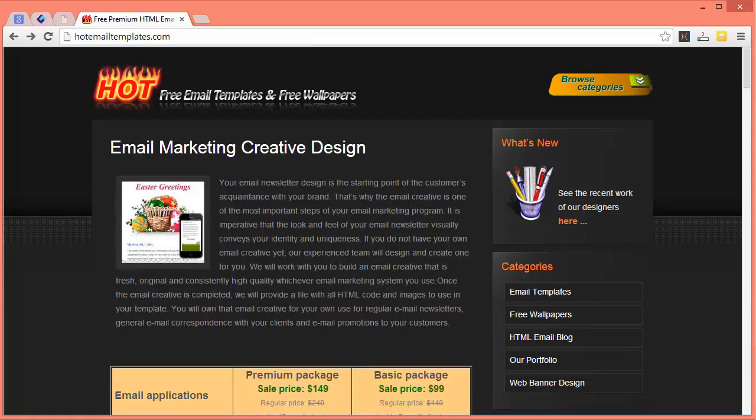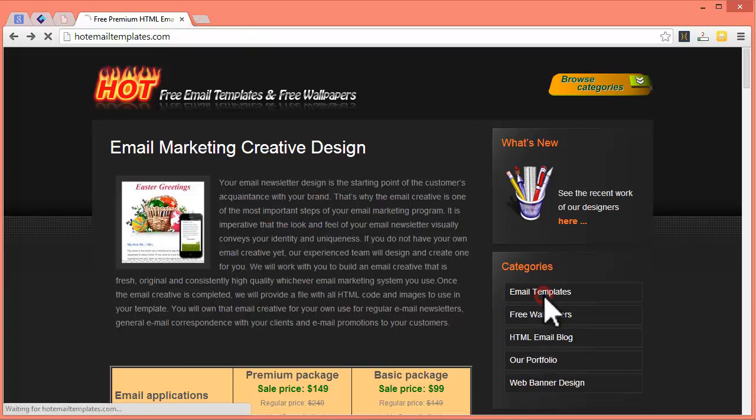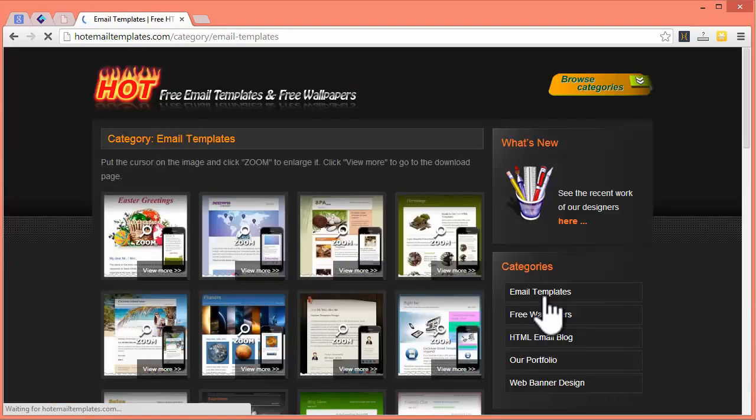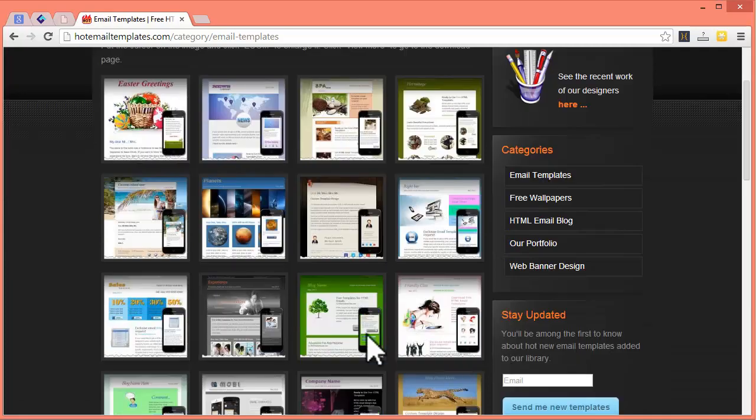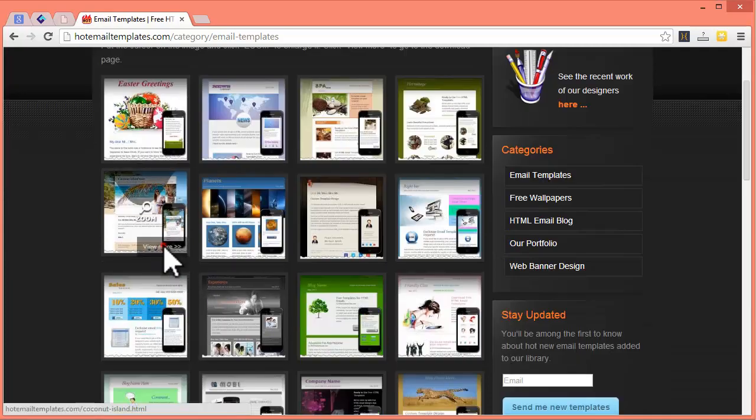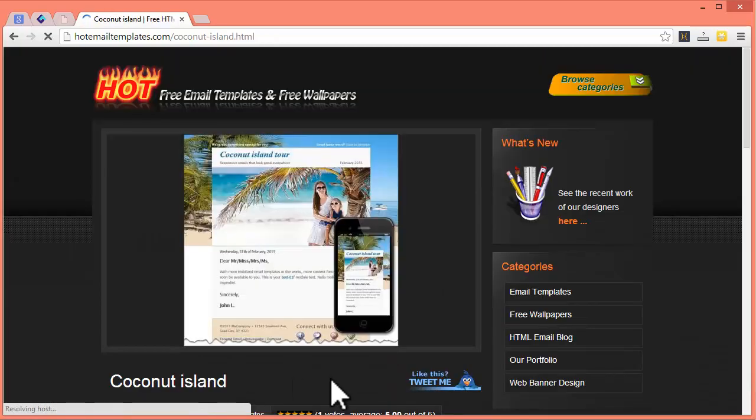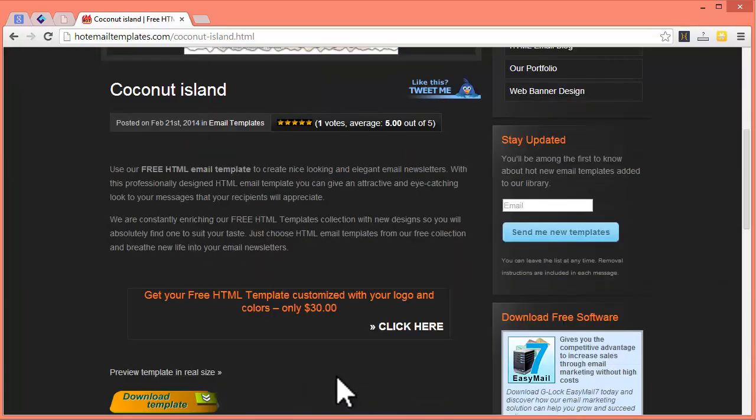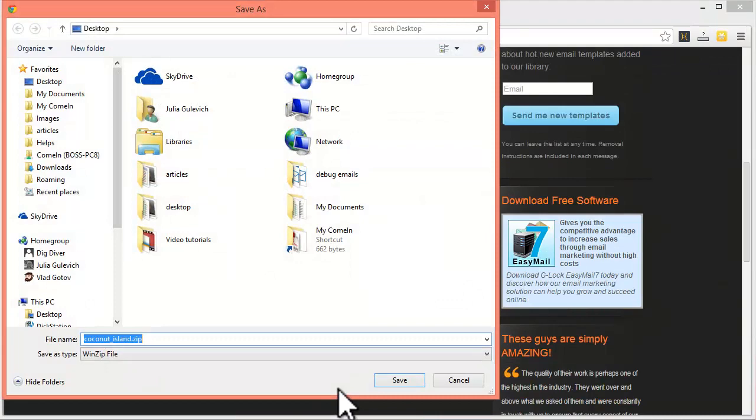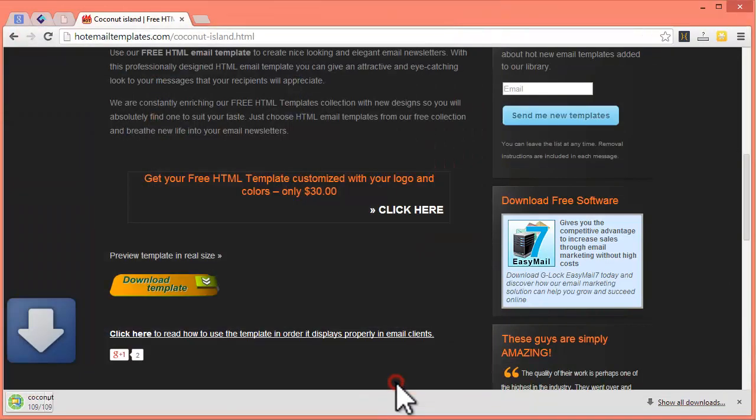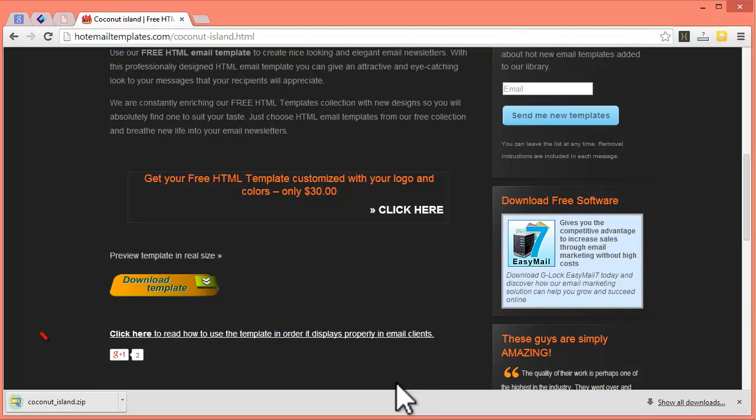A good source for professional email templates is the hotemailtemplates.com website. Navigate to Email Templates and download any template you like. All templates are free for download and use. The template is downloaded in the ZIP file exactly as you need it.